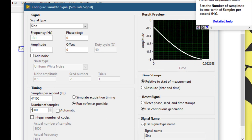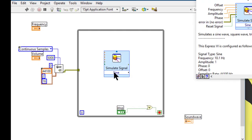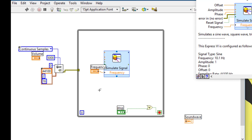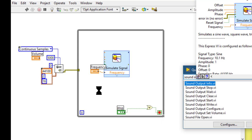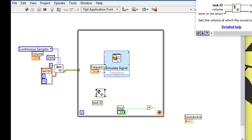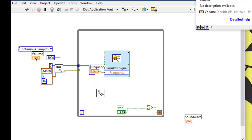And I guess this is all we need to do. Next we will let the user specify the frequency while the code is running. We will also use another sound VI which is called Sound Output Set Volume, so that we can set the volume of this task. We will set the volume to this level and connect the error wires.